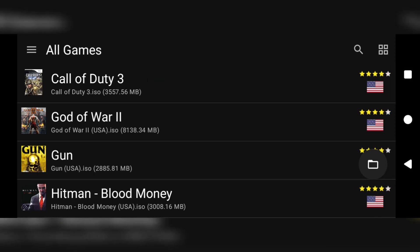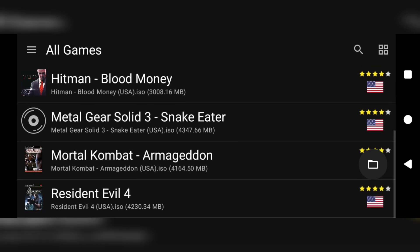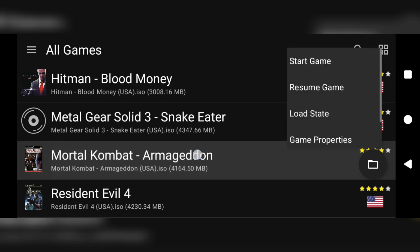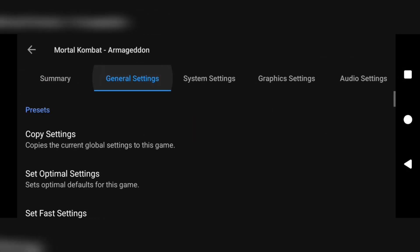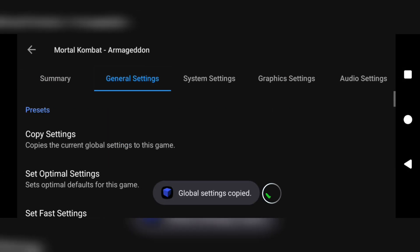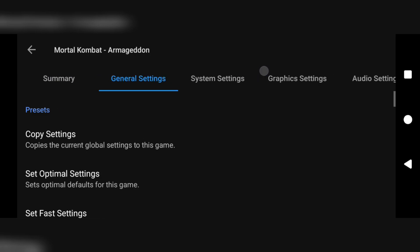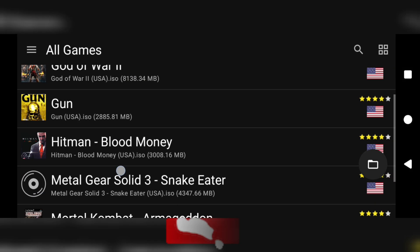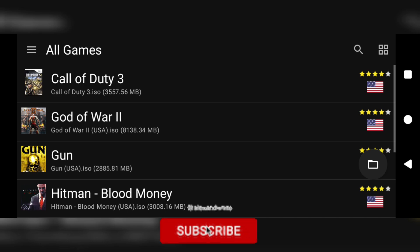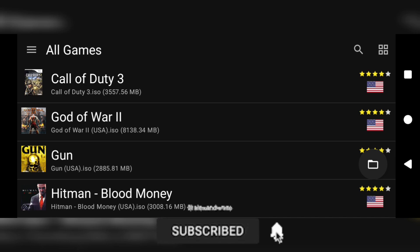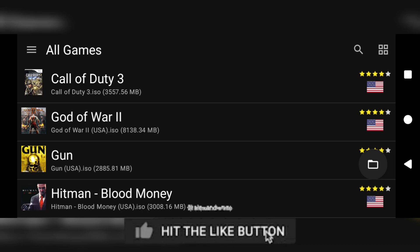The first game we are going to test is God of War 2, and I'll also pick Mortal Kombat Armageddon — doing the same game properties process for that one. If you've watched this video and haven't subscribed yet, be sure to subscribe and turn on the notification bell so you're informed when we release new videos. Thanks for watching and have a good day.